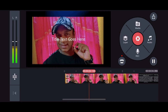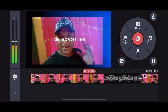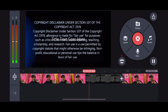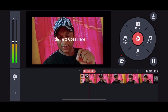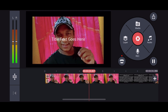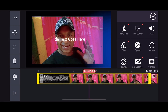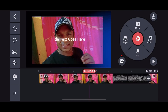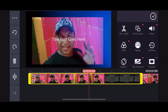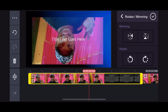Now we are going to do the reverse. We are going to use the left undo button. Now we are going to rotate the clip.